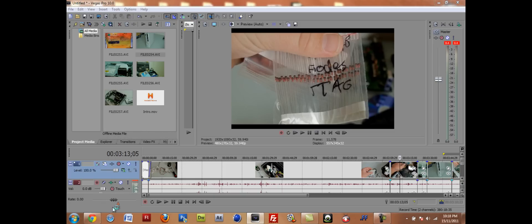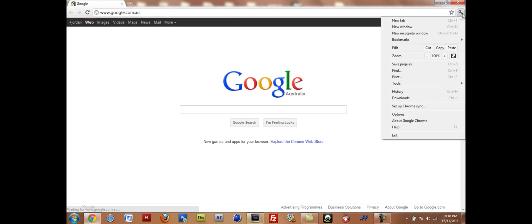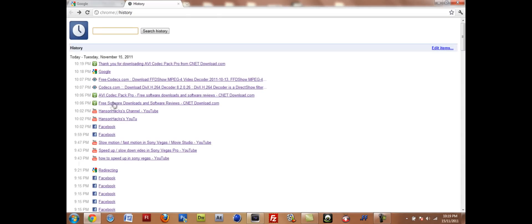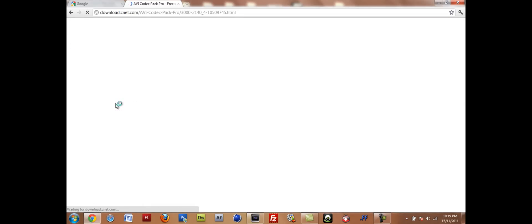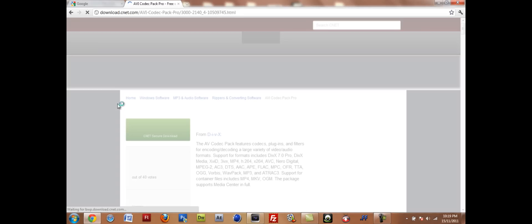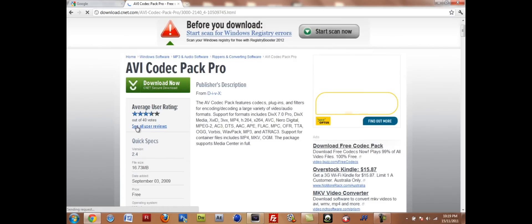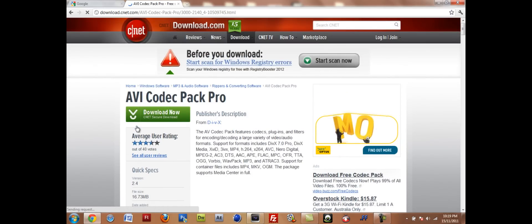I'm going to go to Chrome now and I'm going to go to my history because I've accidentally closed it. It's going to be called AVI Codec Pack Pro and it's on CNET. It's going to be in the description.